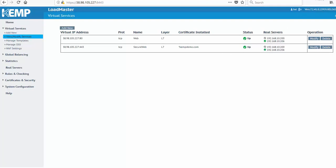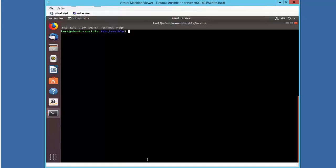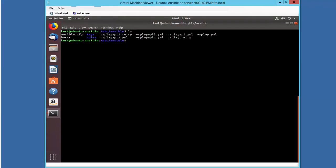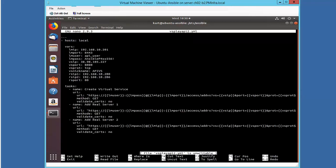So I'll go onto my Ubuntu Ansible server, and I'm going to look into a different YAML file that I created for a playbook called vsplayapi2.yaml. Like my Python script, I have several variables that I'll be using for creating my virtual service.